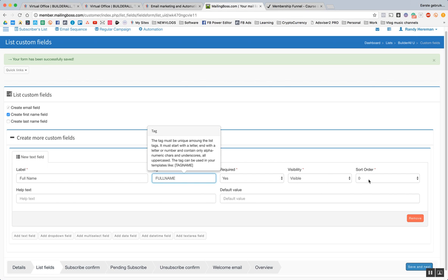Which means we first get the name, then we get the email address. So I want to get first the name, then the email address. So I'm going to put here zero.